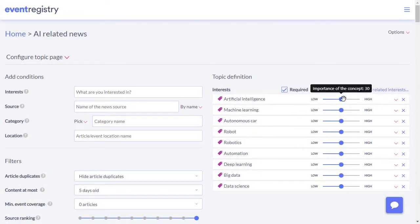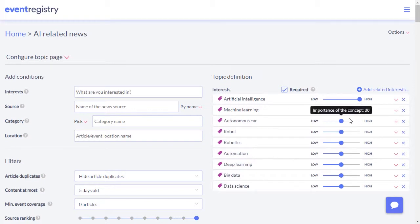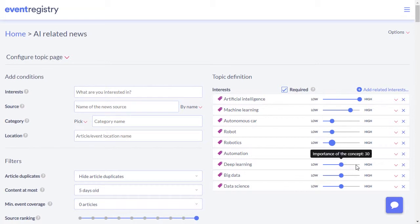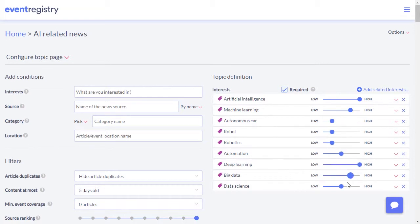Not all interests are likely to be equally important for the topic. Using the slider, you can specify how relevant each concept is for the topic. This will help to rank the results even better.